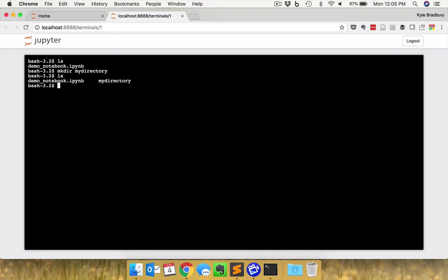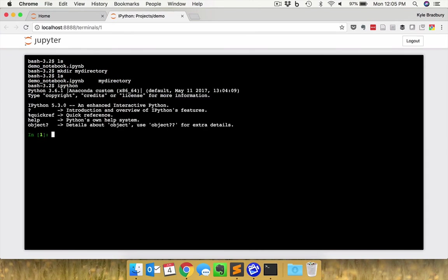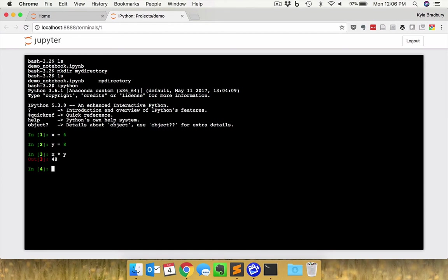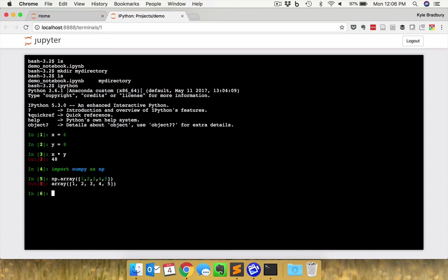I can even start up IPython, and wonderful. Now I have an IPython terminal, x equals six, y equals eight, x times y, 48. I have access to all these things. If I want to import numpy as np, and np.array of one, two, two, four, five. I can import all of my packages that I need, do everything that I was doing right here on this command line, all within the Jupyter environment.